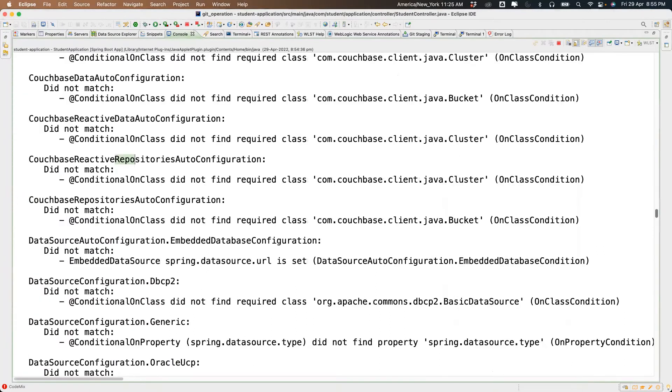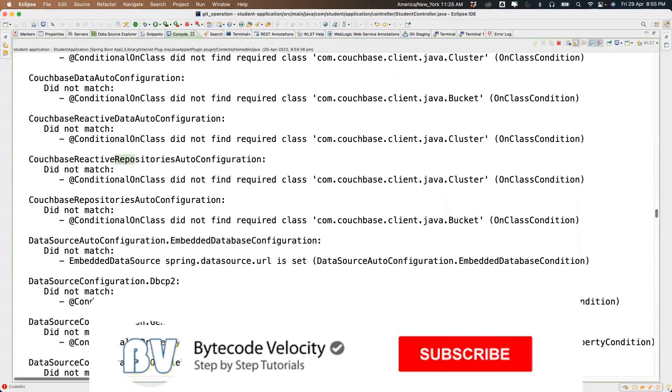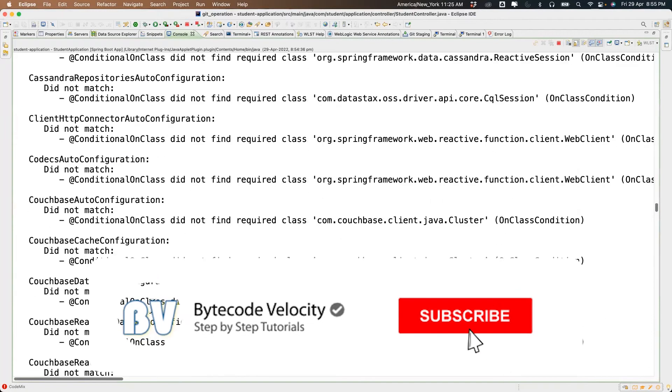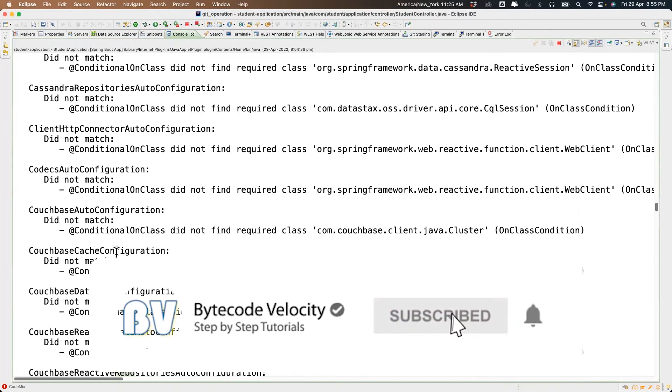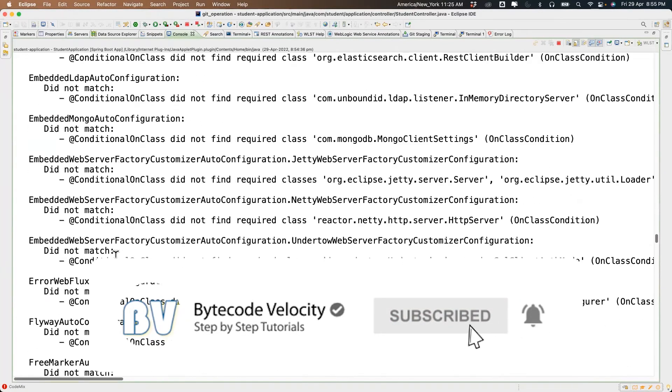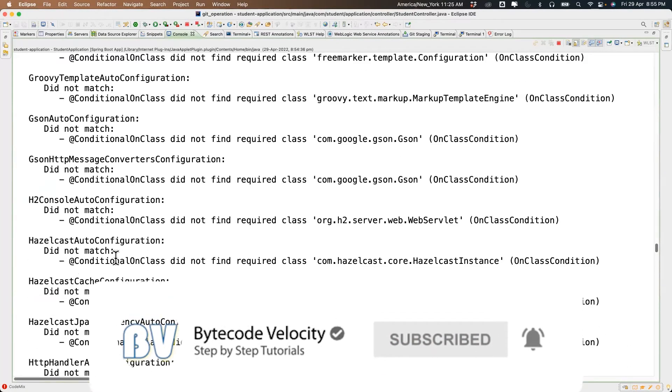Somewhere in the logs it will create the reference for us — let me find it.